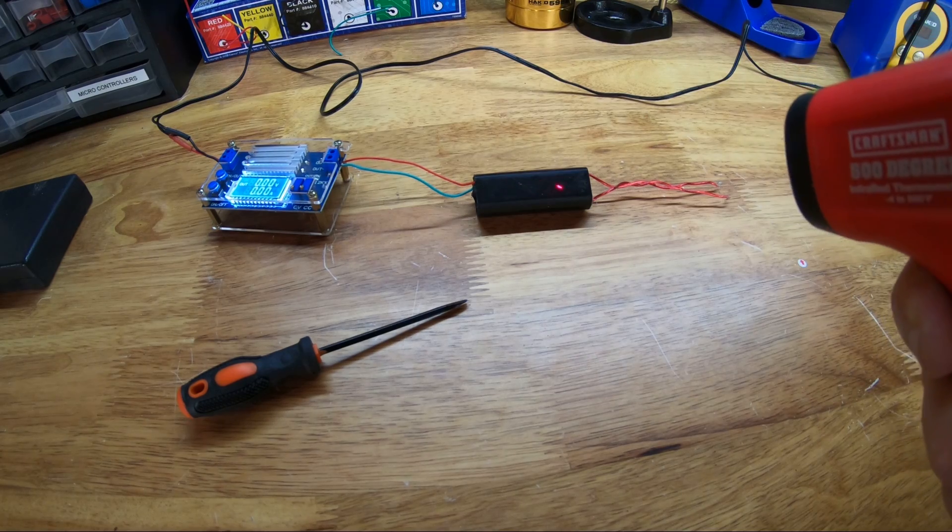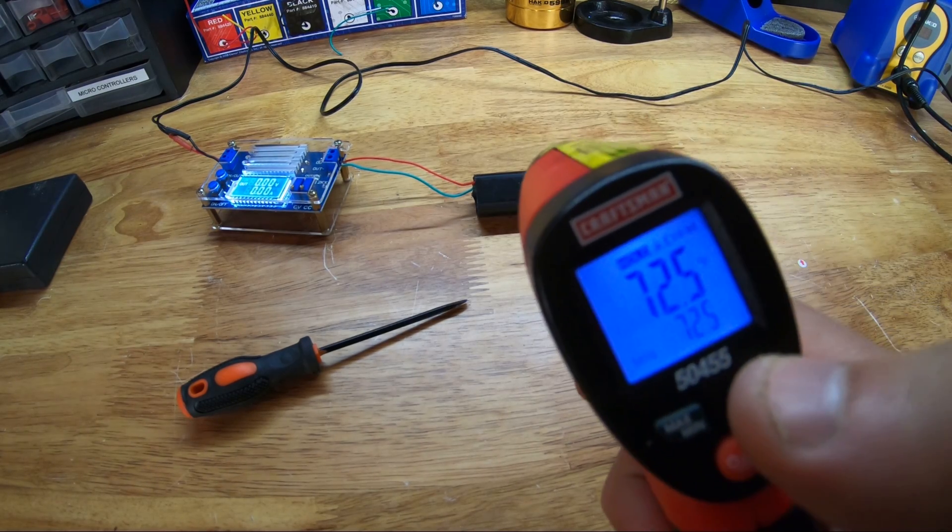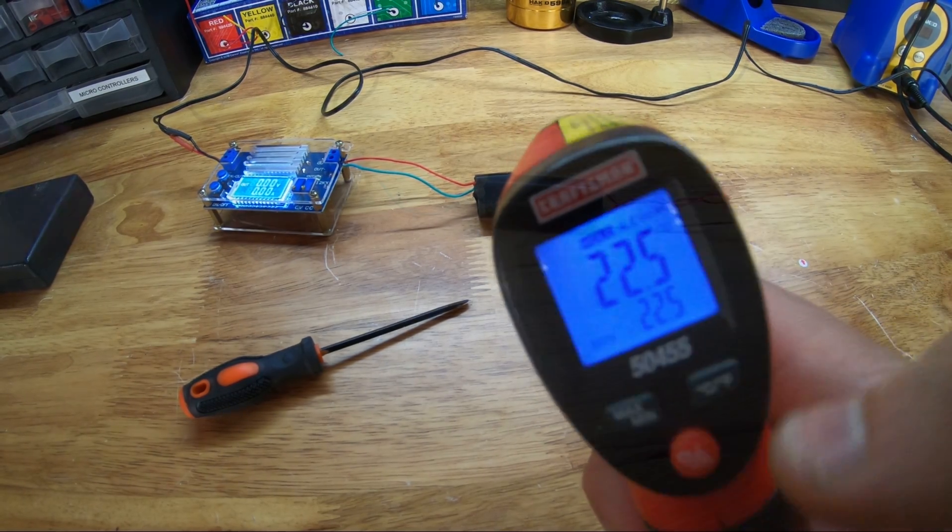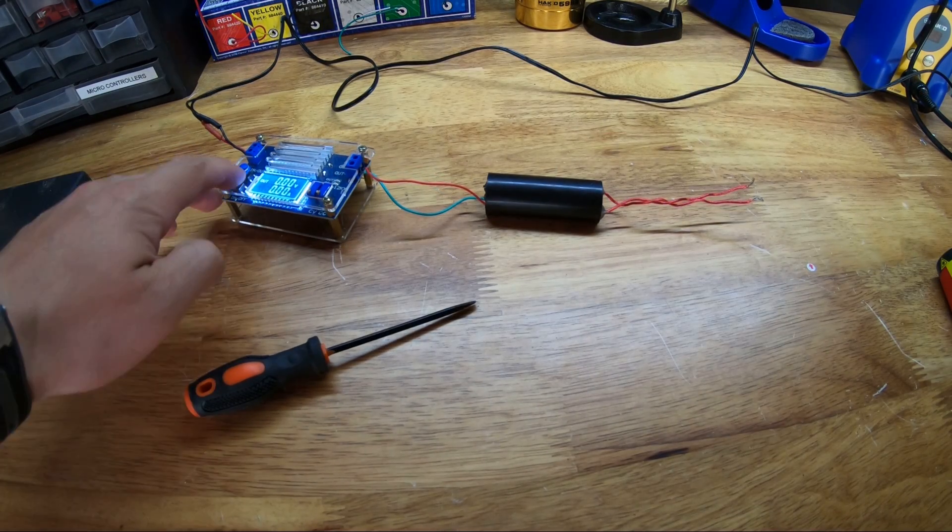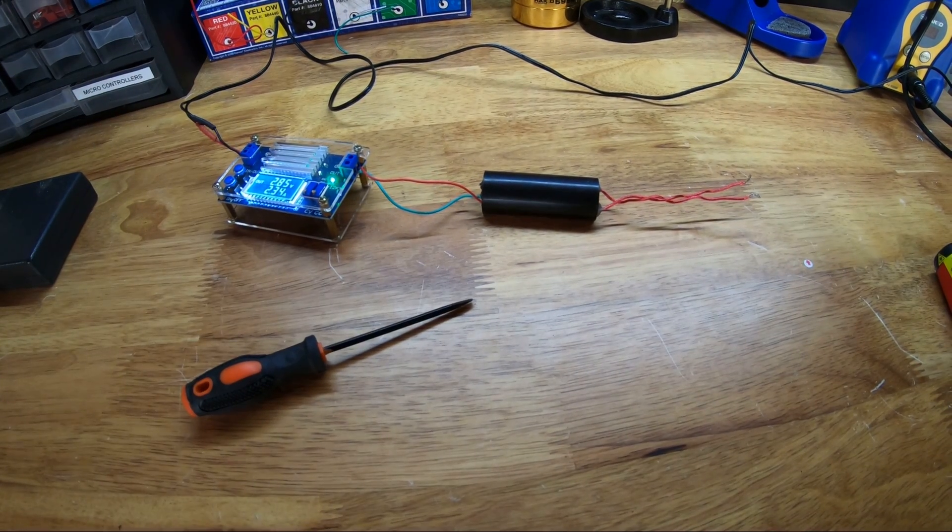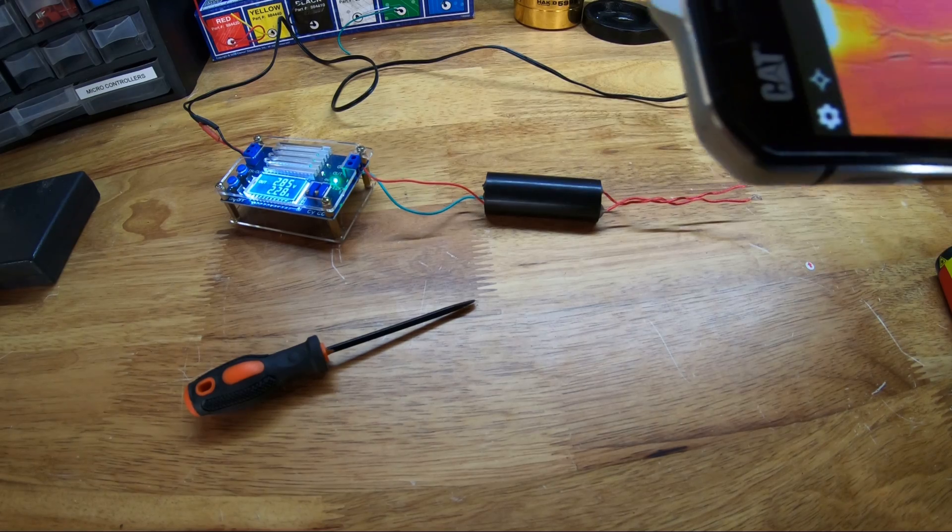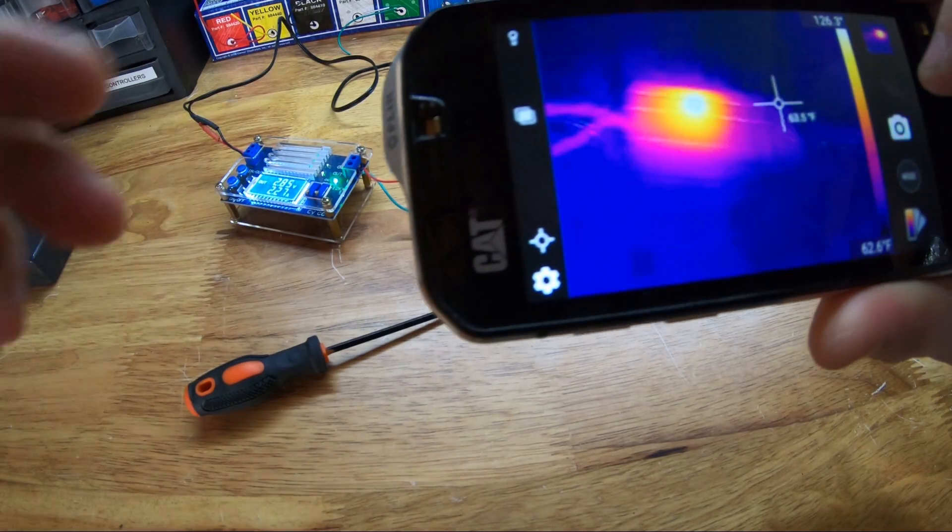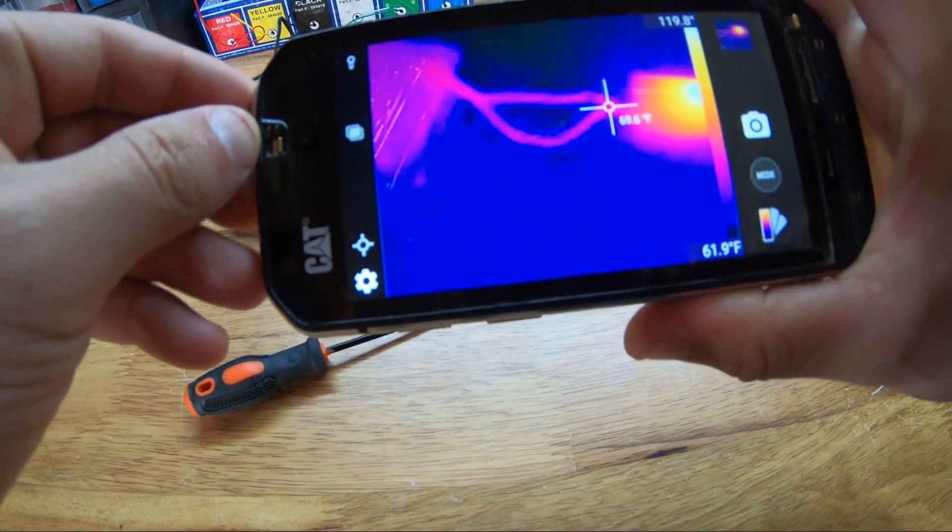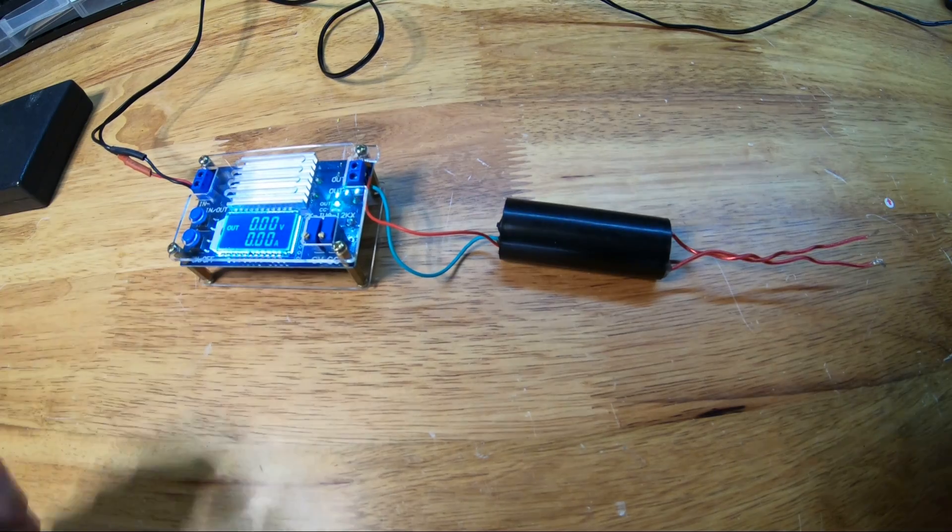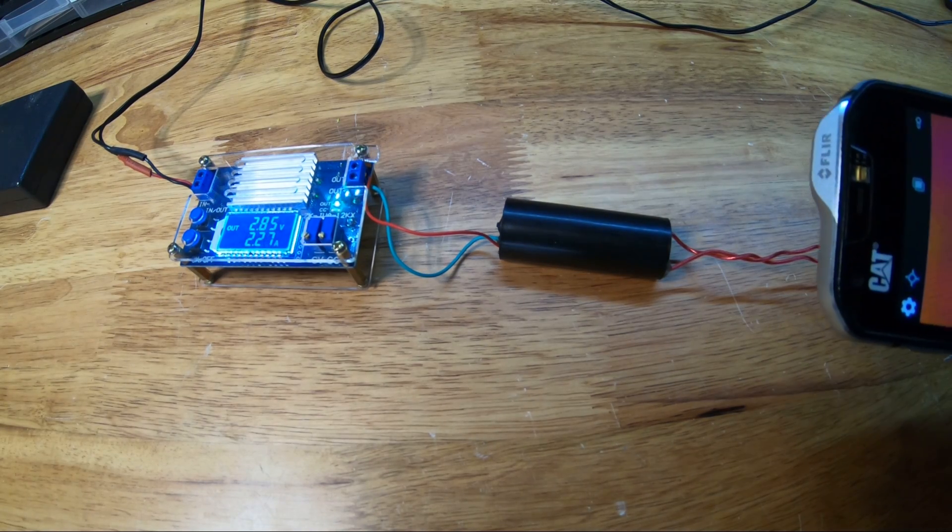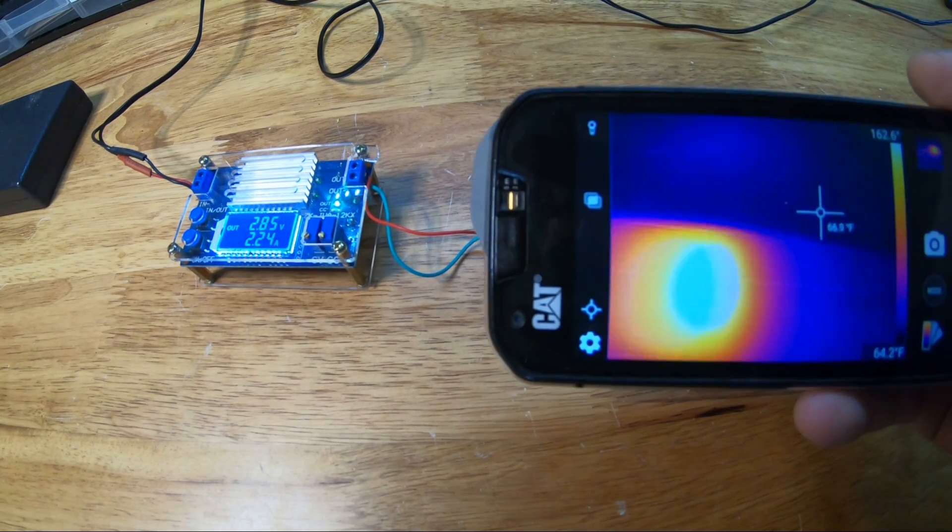So before going into disassembly of the no longer working boost module I hooked it up to my switch mode power supply set to three volts so that I could gather some temperature data on it when running at no load. After switching it on you can see it draws approximately two and a quarter amps and you can see the heat source start to originate from a third of the body from the input side.